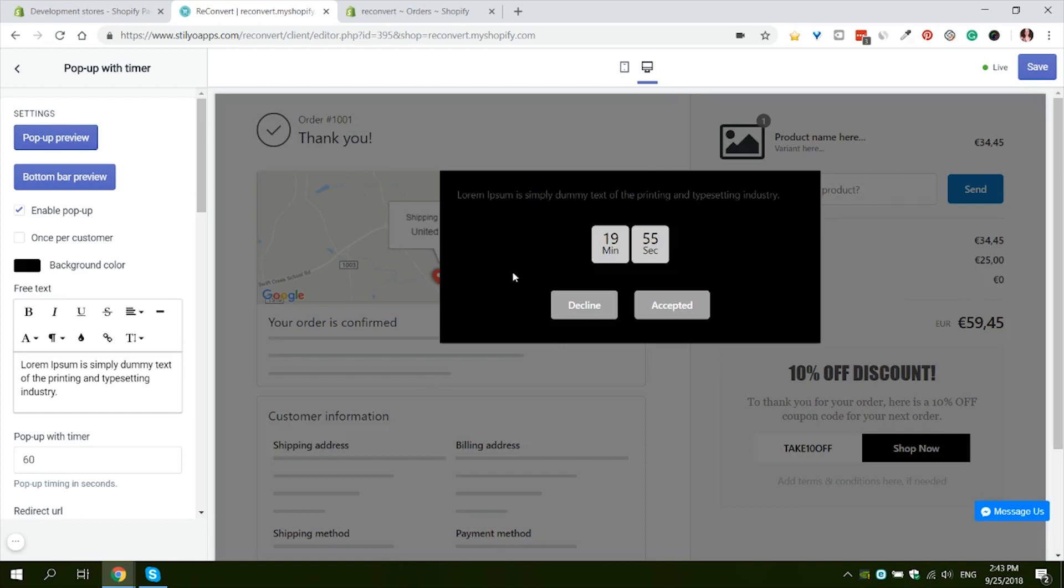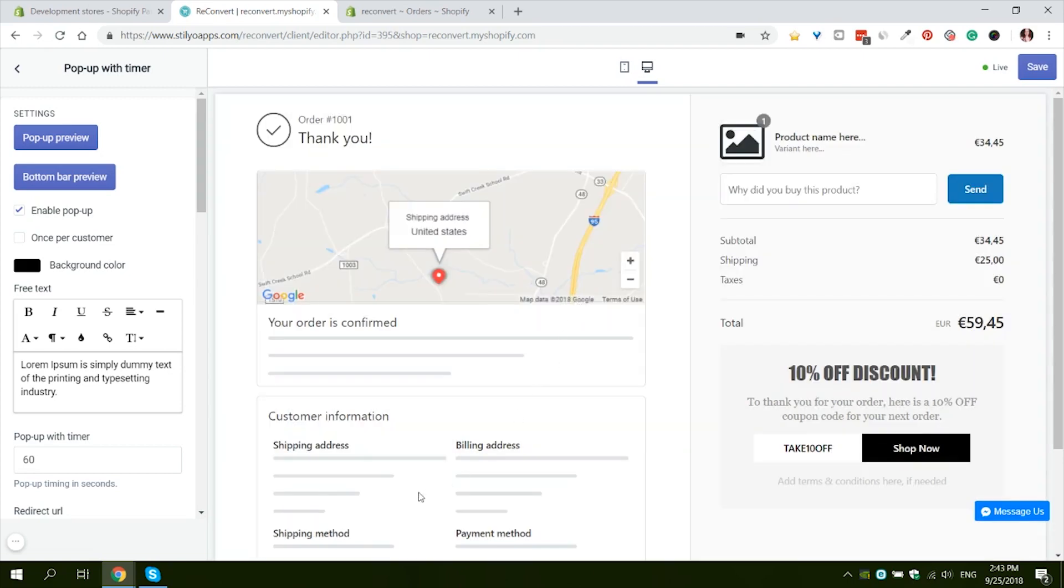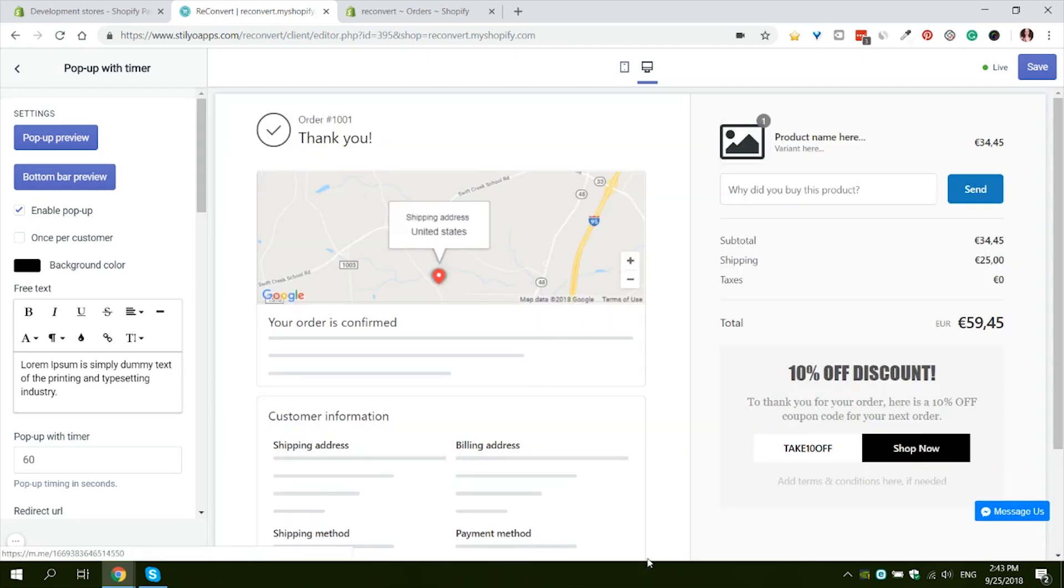Obviously it will not fit a lot of the stores and you can change the text, the time, the text at the buttons and all of the colors here. If a customer accepted your offer, he will be directed to a link of your choosing with the discount automatically applied.